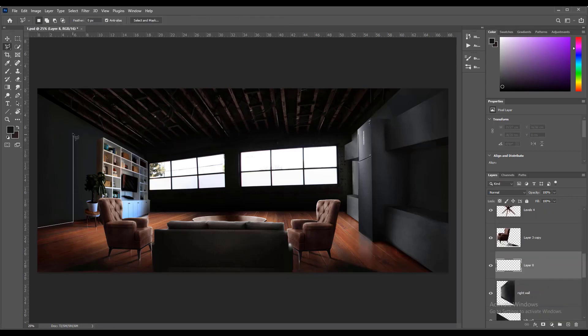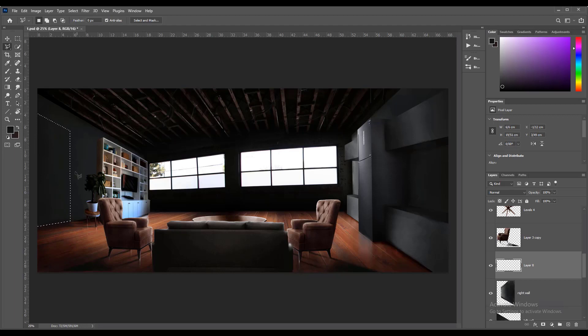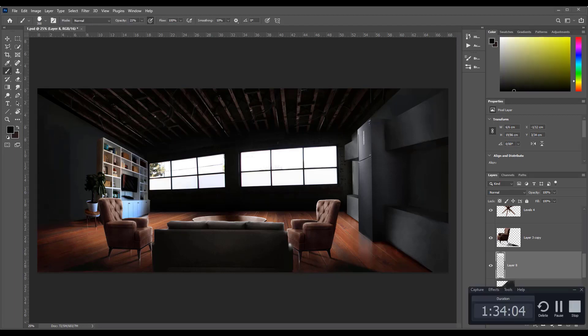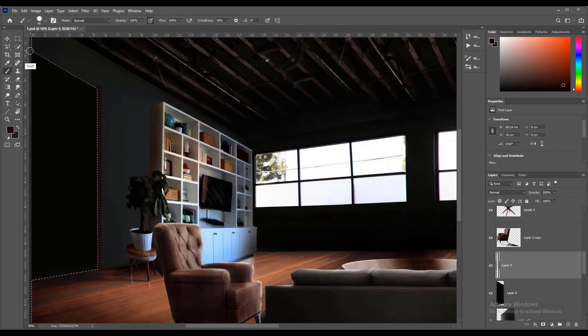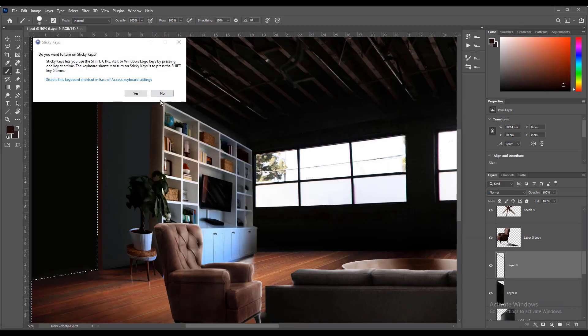Now I want to draw a door on this wall. Use lasso tool to create a rectangle in perspective, paint it with a dark color, then invert the selection and draw its frame.